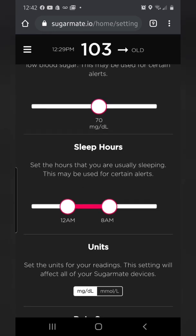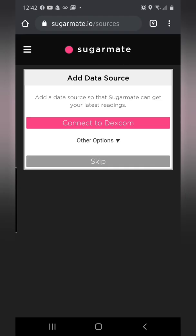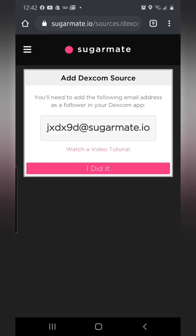Scroll down to 'Add Data Source' and tap that pink button — 'Connect to Dexcom.' What this does is create a link with an email address that you're going to input into the share section of your Dexcom app. Go to the share section where you invite people to see your readings — you can Google that if you don't know where it is. Input this email address, hit submit. Once you've done that, come back here and click 'I Did It.'